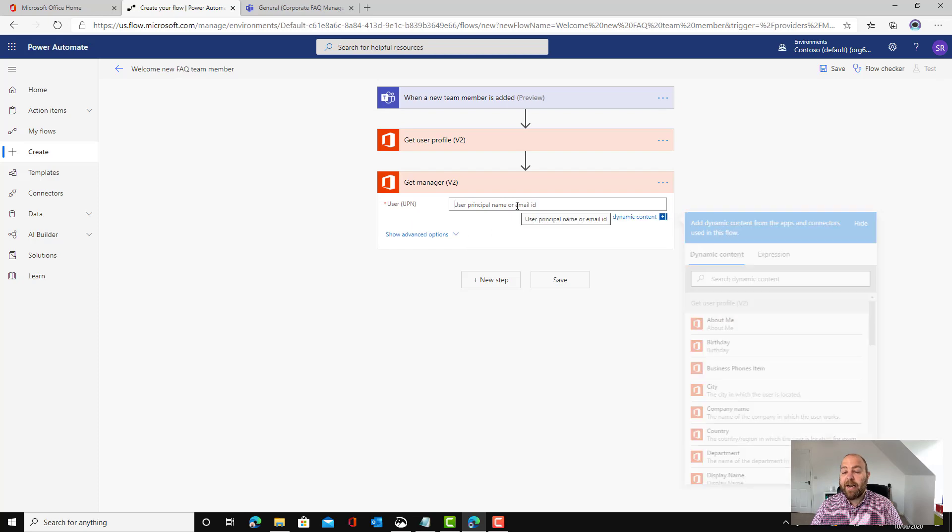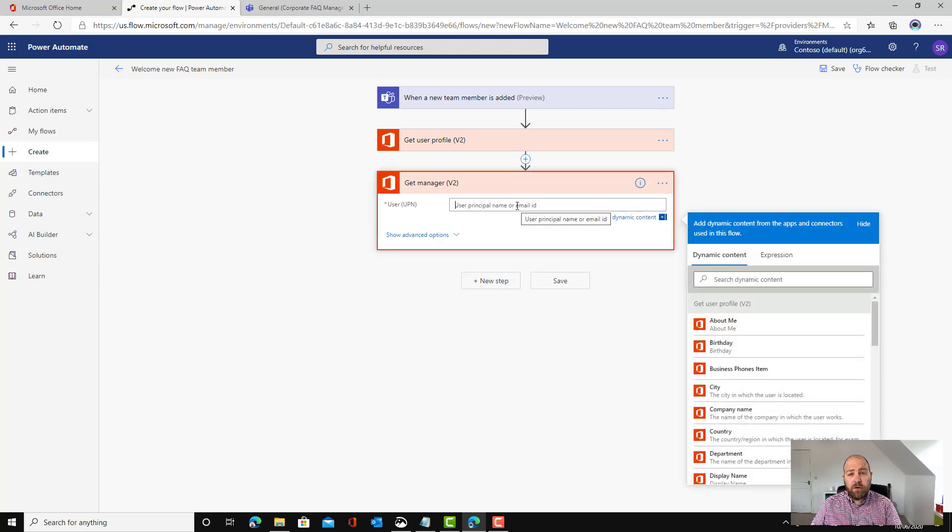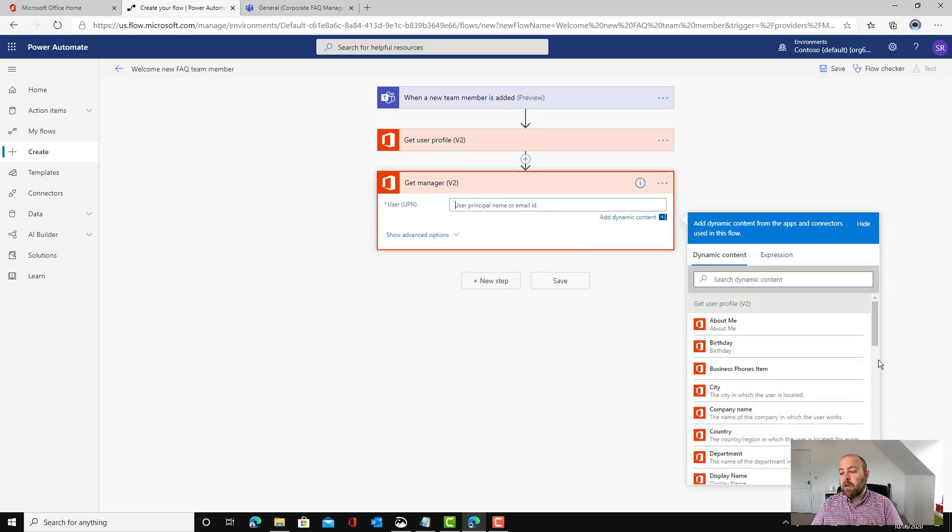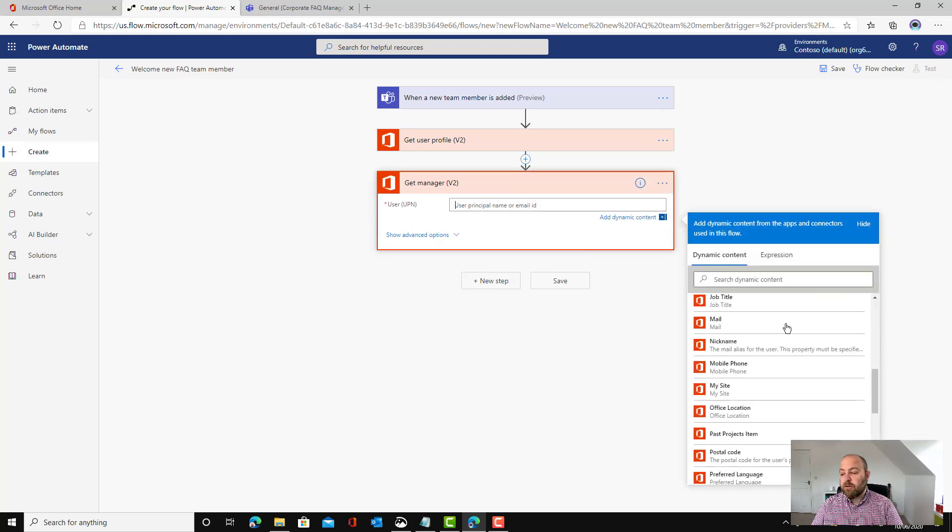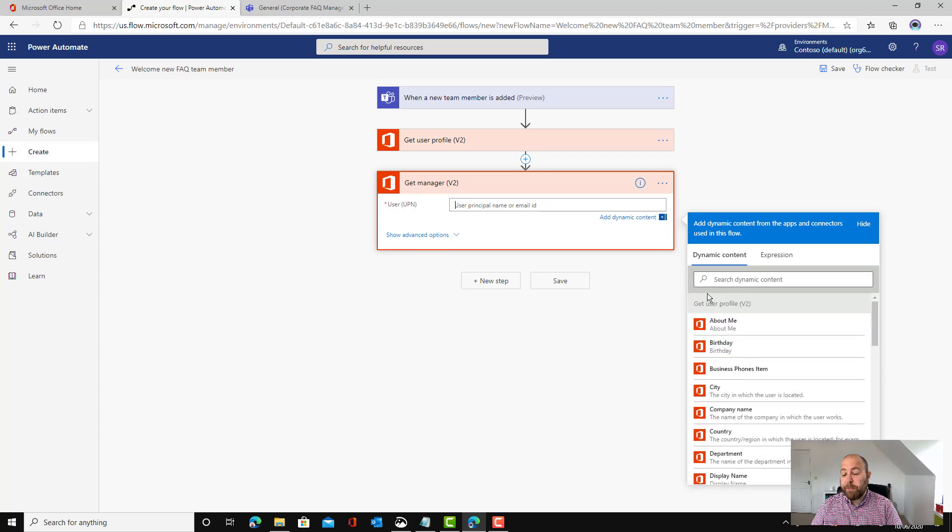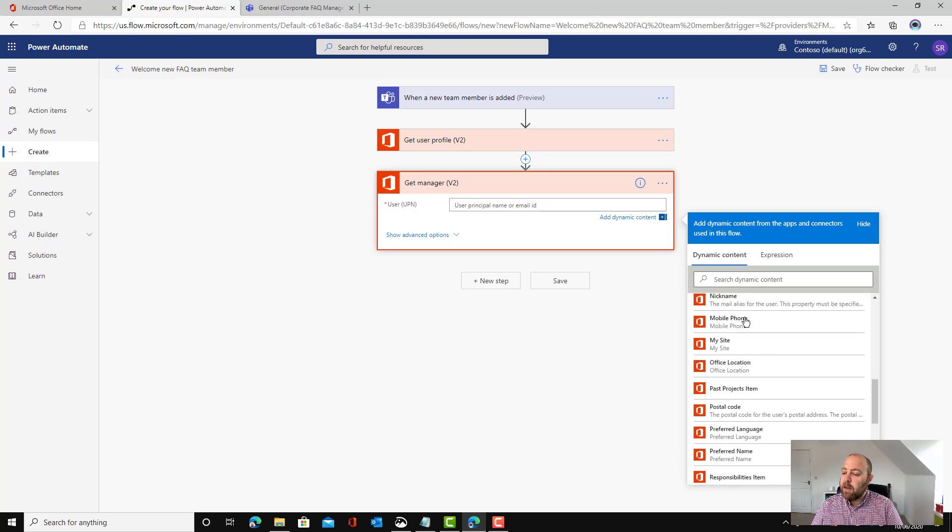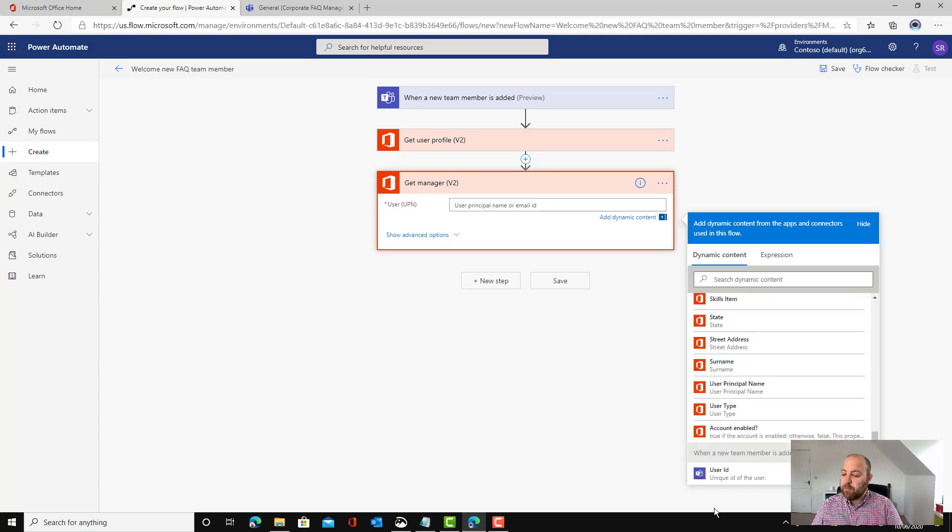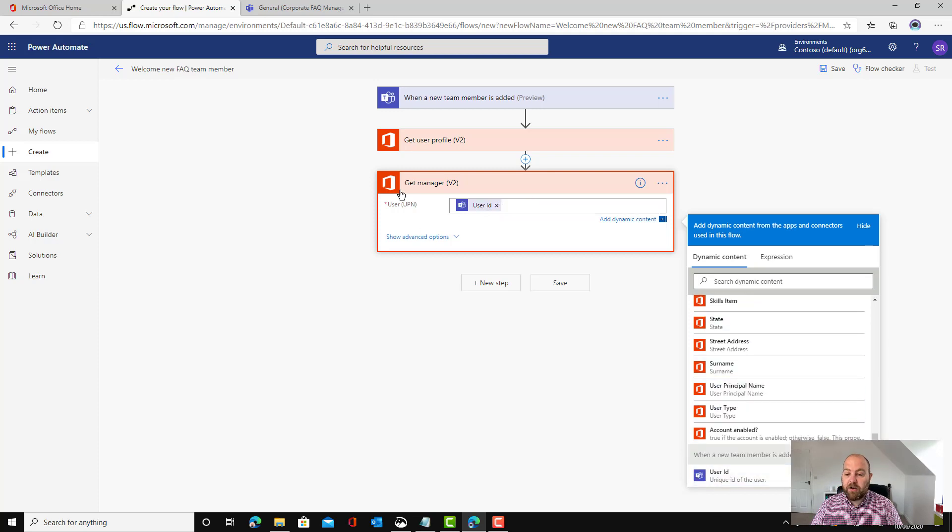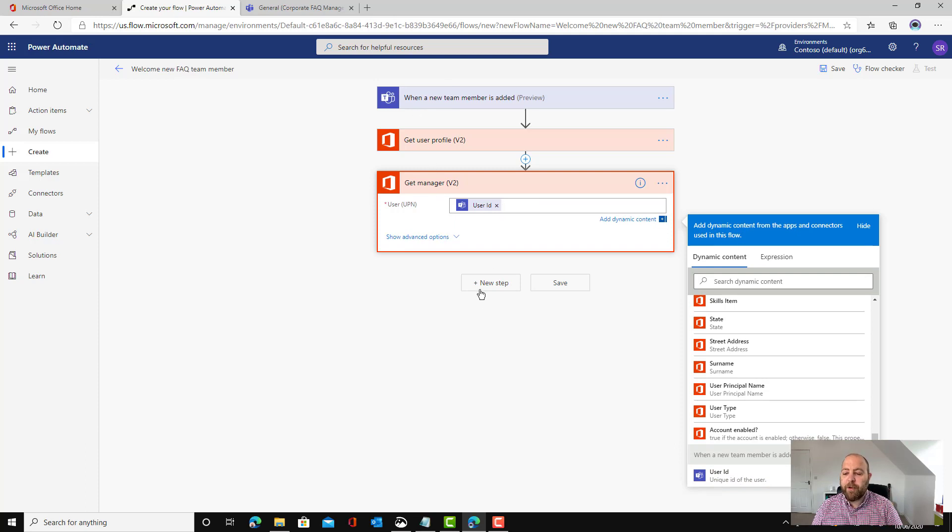Again it's asking me whose manager. I'm going to scroll all the way down here because now we can see that it's added the properties from the previous step. Get user profile and we'll use those in a little bit but I want this one here so when a new team member is added their email address. Who is the manager of the person from that first step.